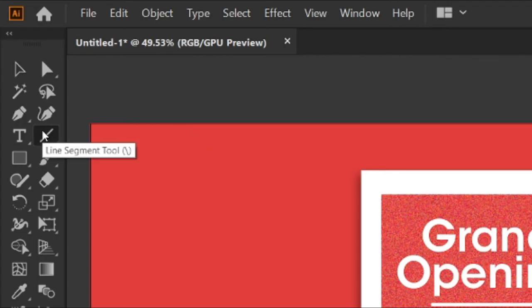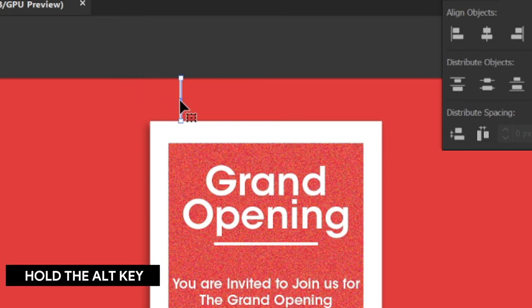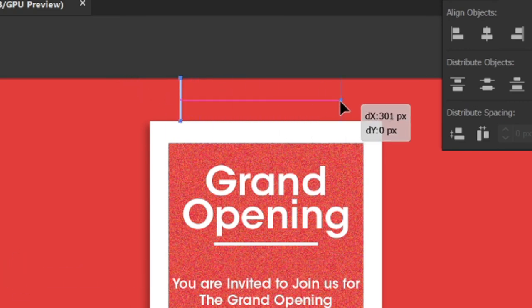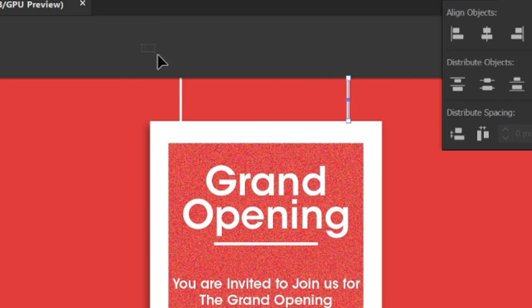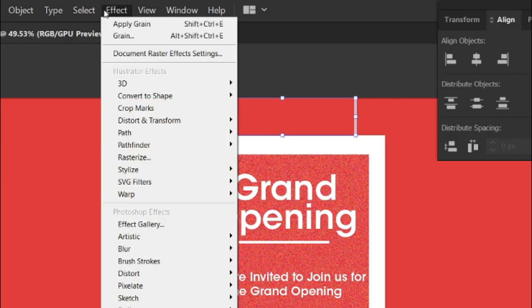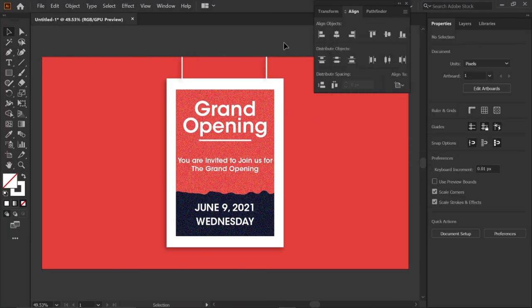Select the line tool and draw a vertical line. Then select the line, hold the alt key, and drag it to the right side. Then select both lines. Go to Effects, Stylize, Drop Shadow, and click OK.